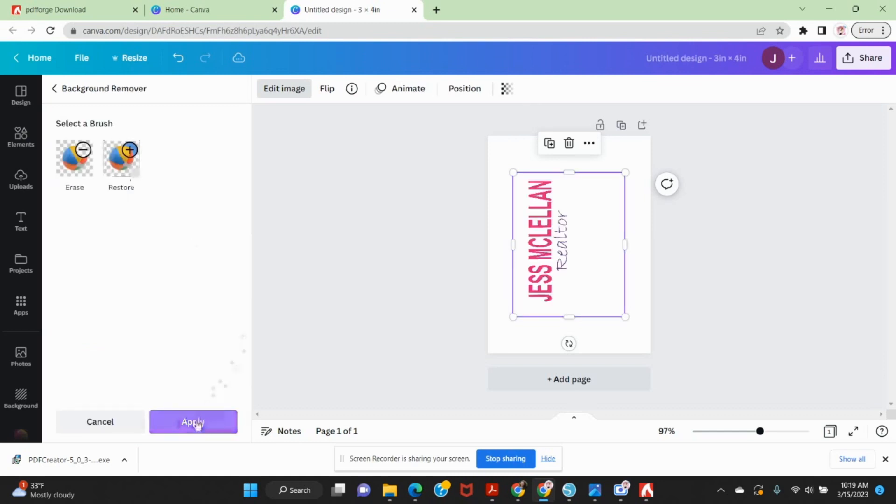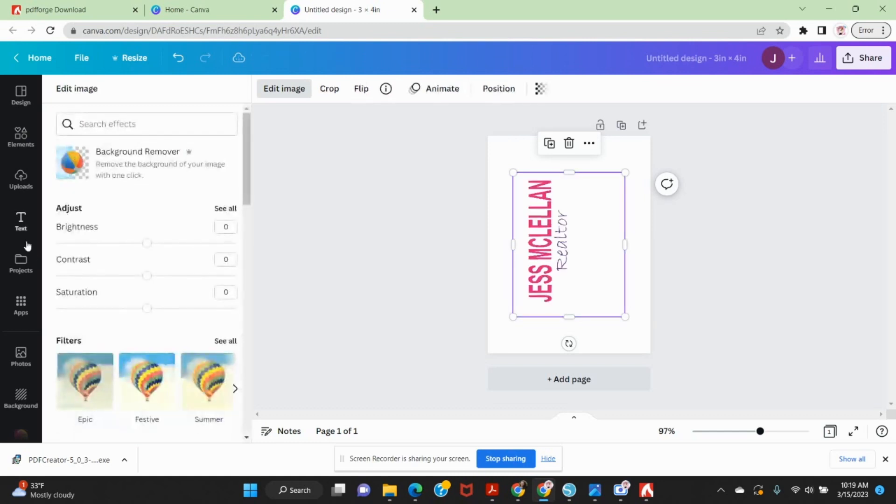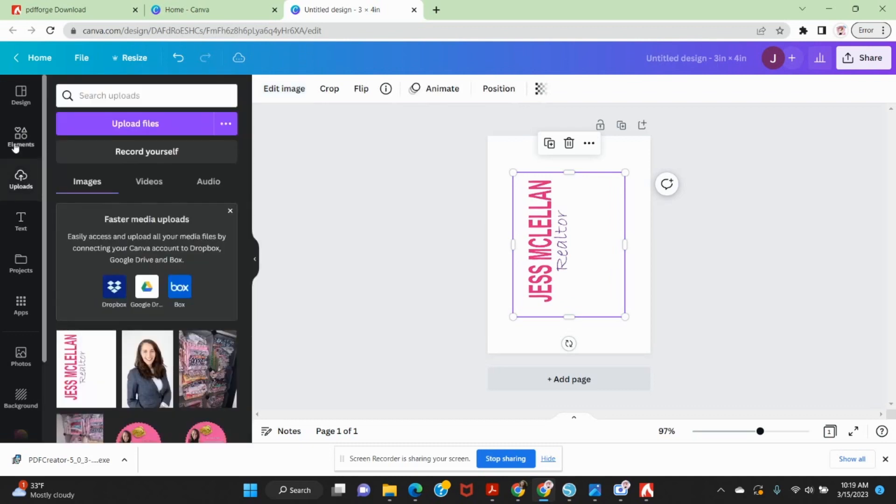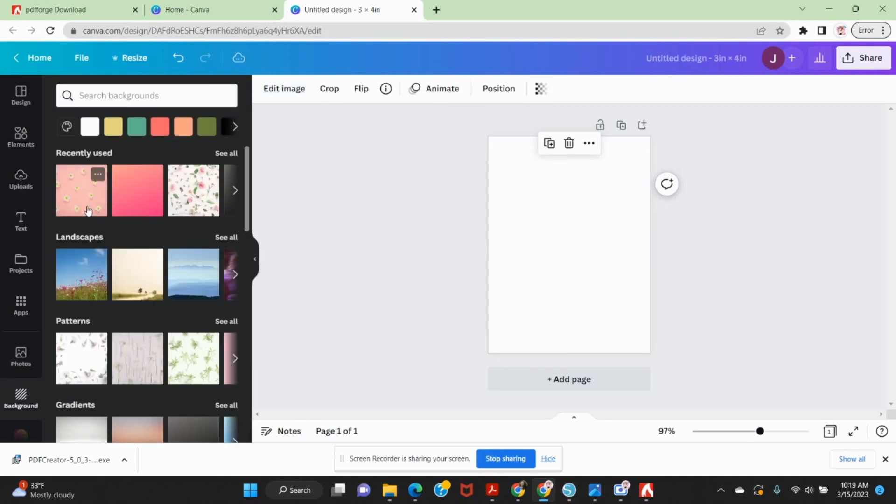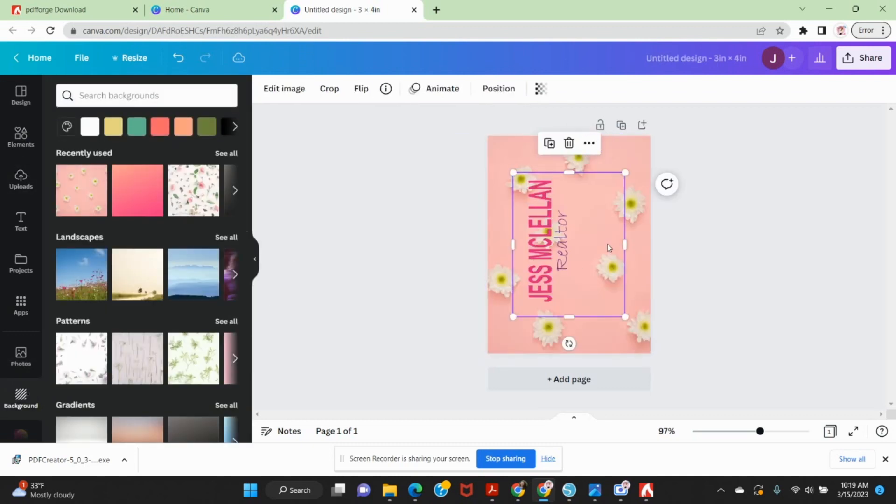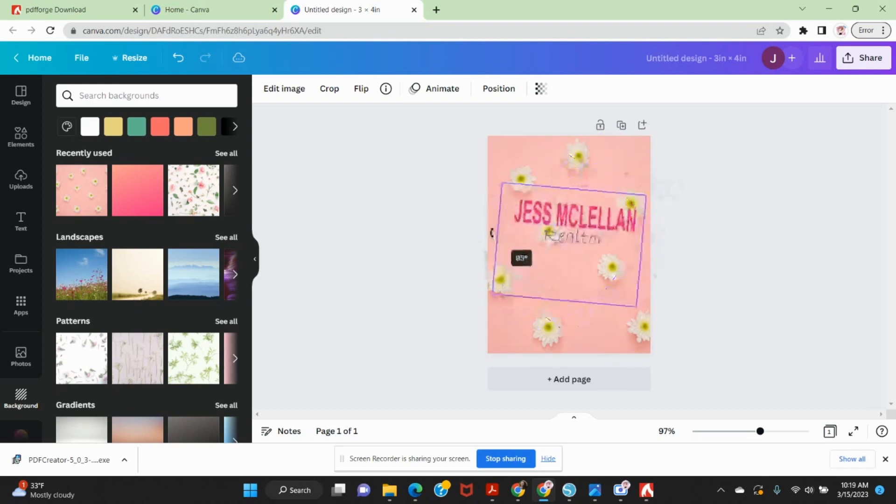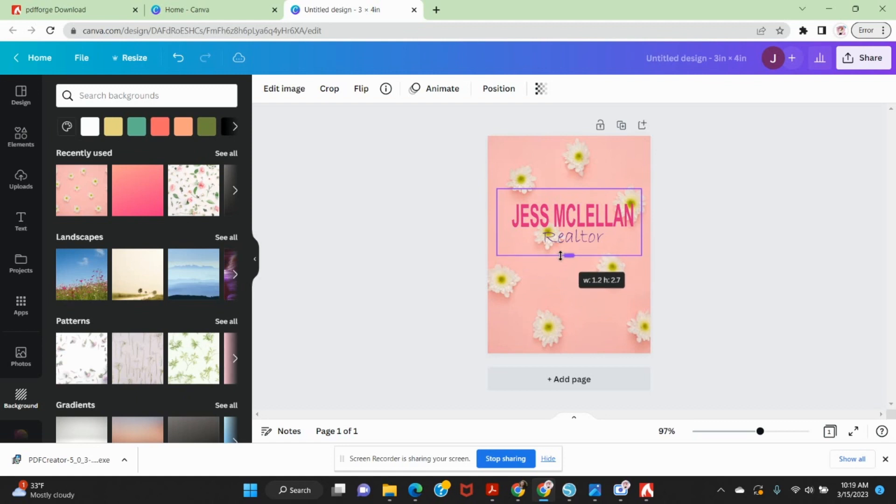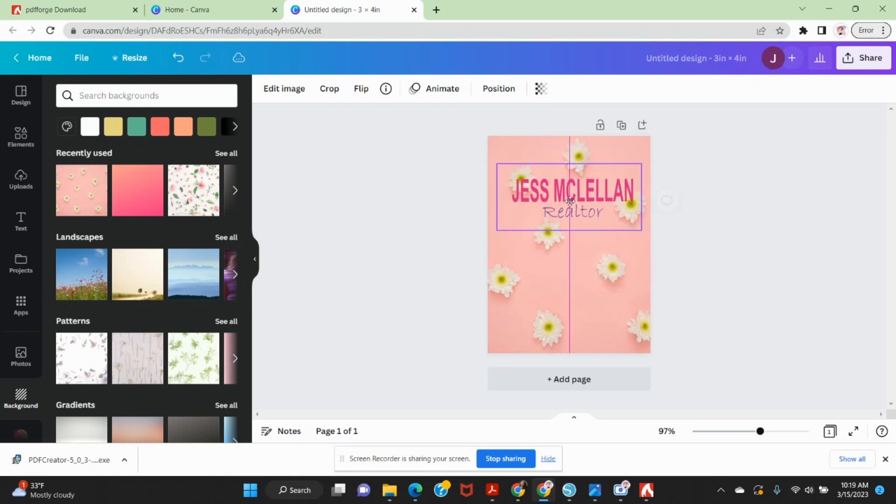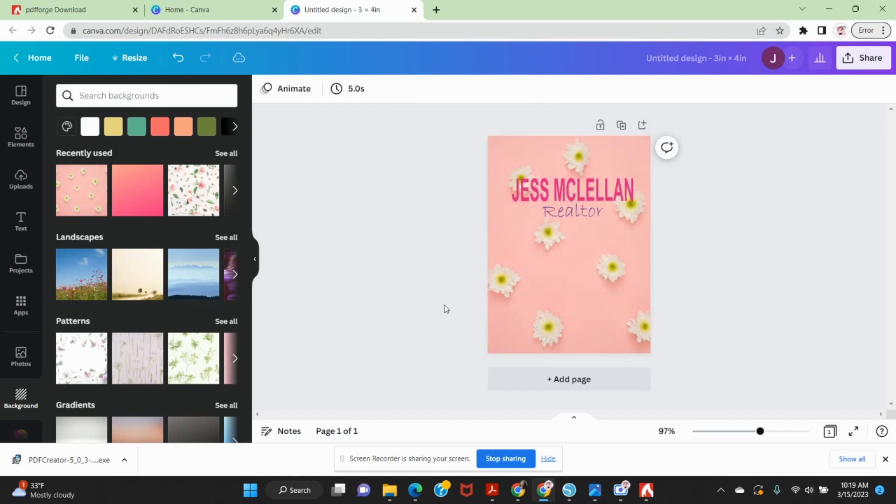Canva is great for a lot of things. If you don't have it, you should get it. And so here we go. Upload. I can now use this, as you can see, with a transparent background, however I wish. I hope that this helps someone.